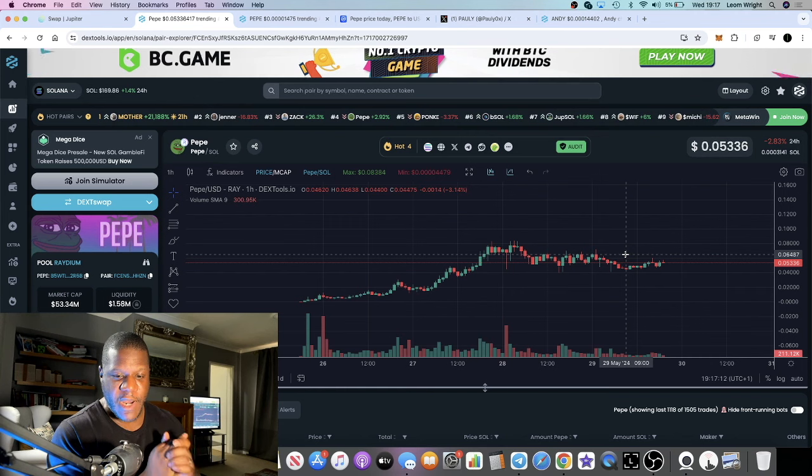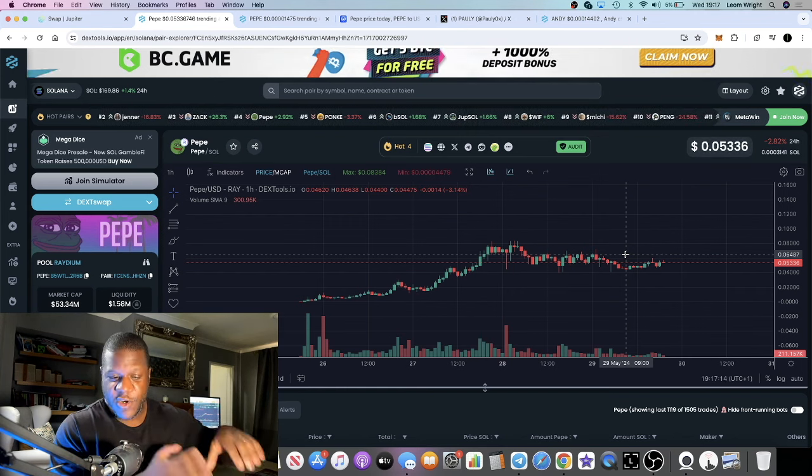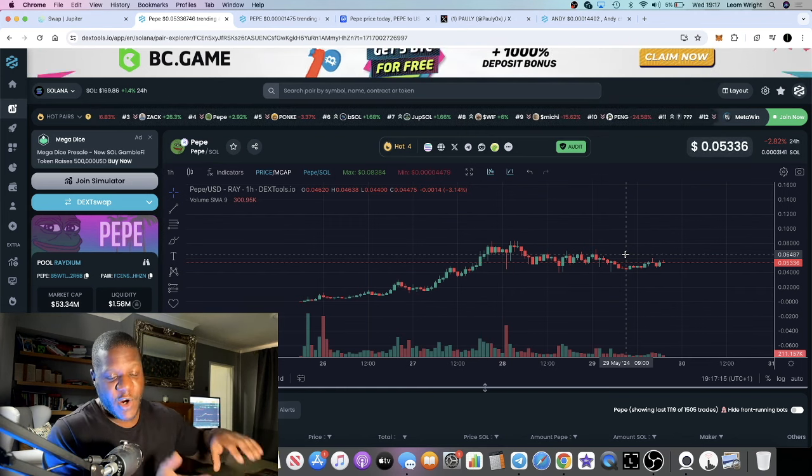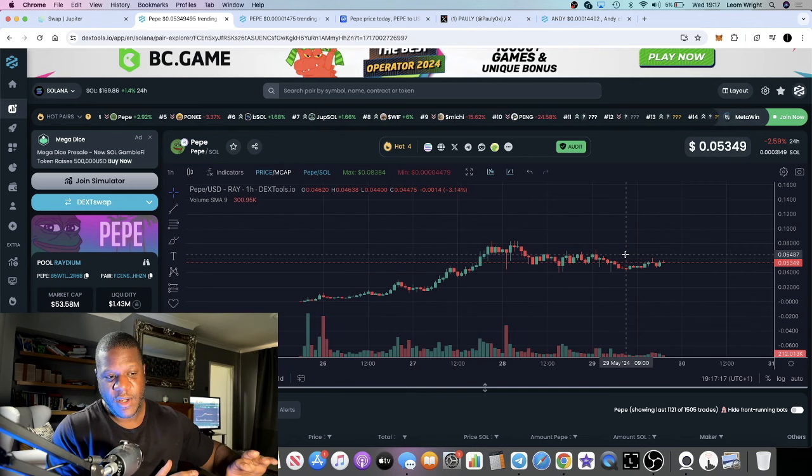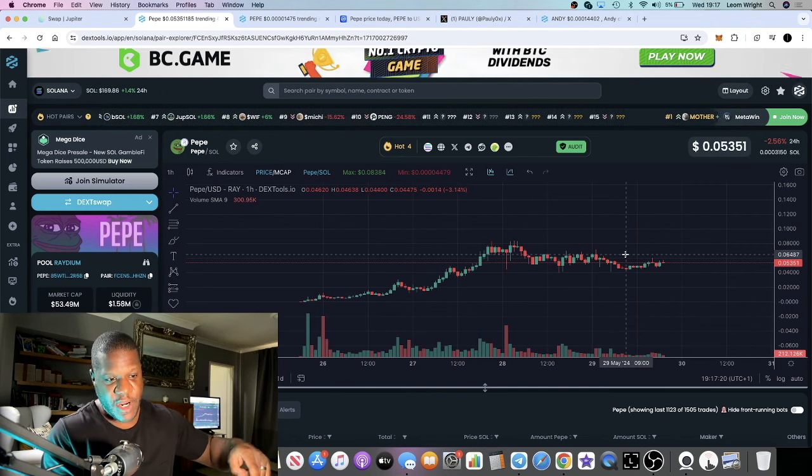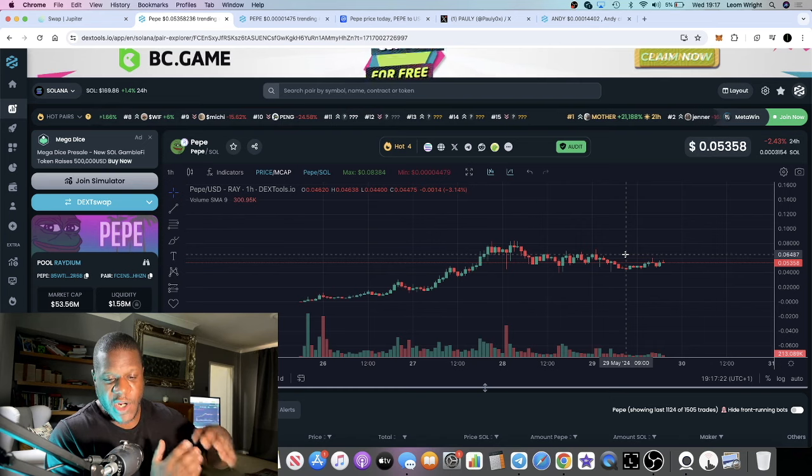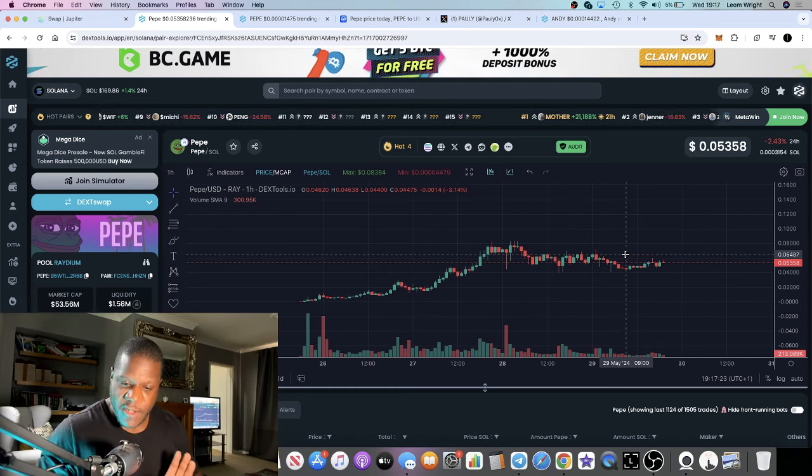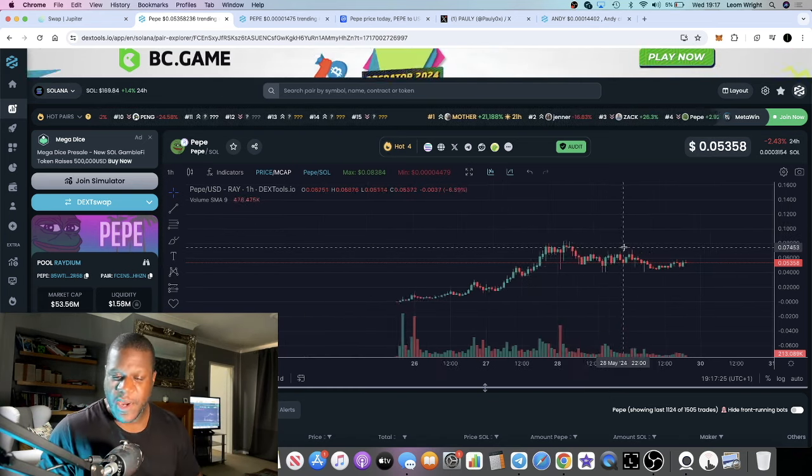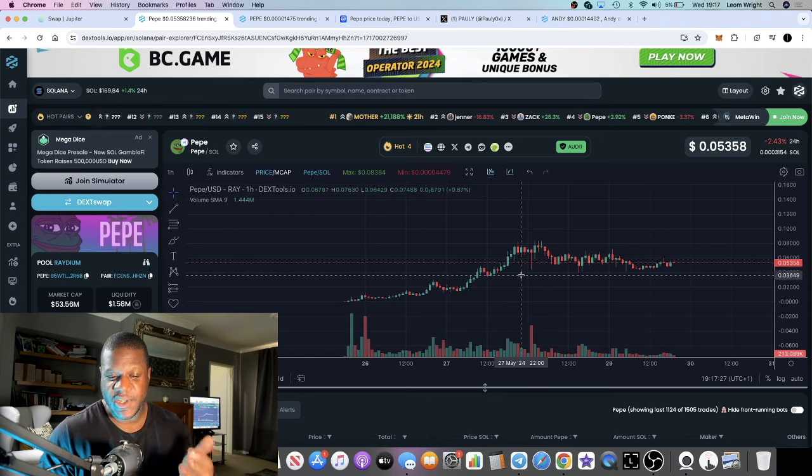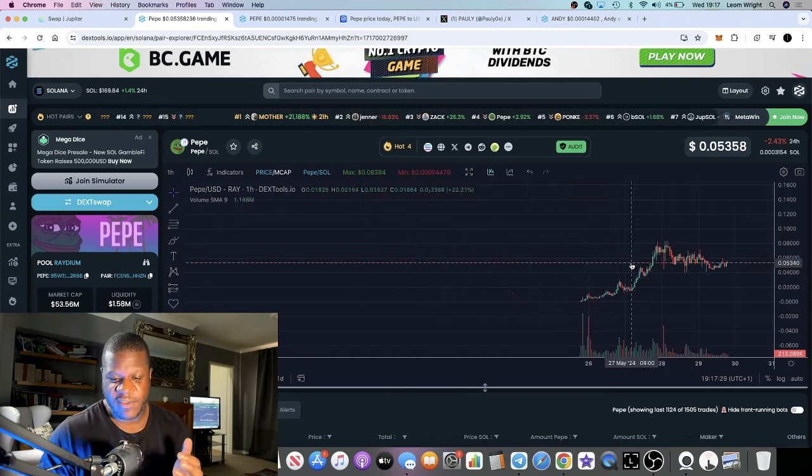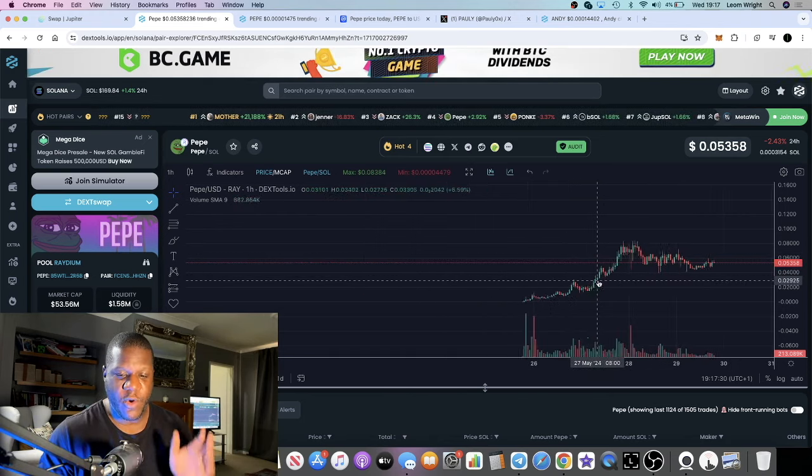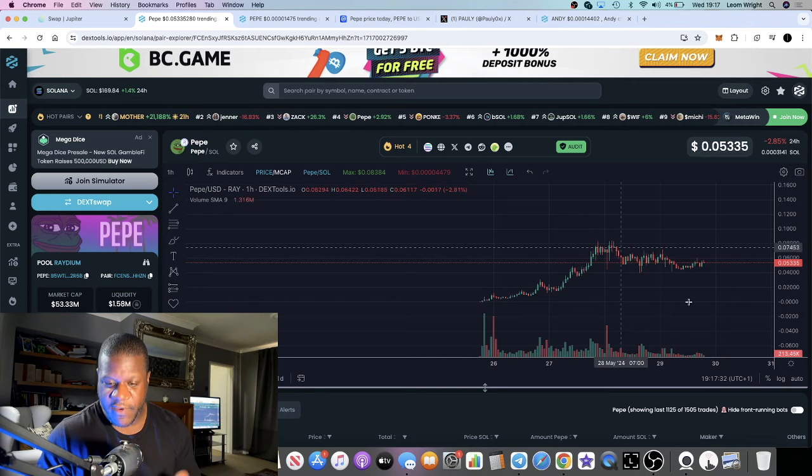But I want to come on video and talk about this particular token because nobody's talking about it on YouTube yet. Jake Gagan just did a spaces as well with Paulie, and he's got a huge following, so people are starting to hear about it. I want to tell you about it while it's on a pullback, on a dip, because this is the first dip.